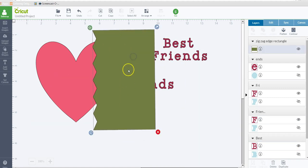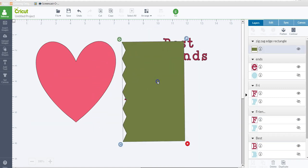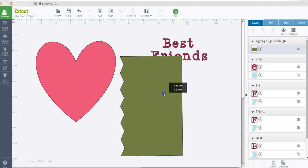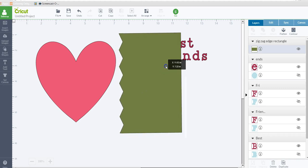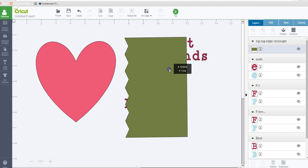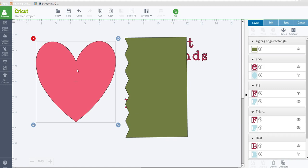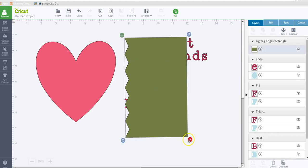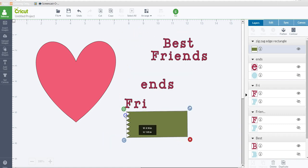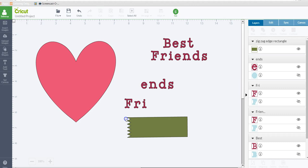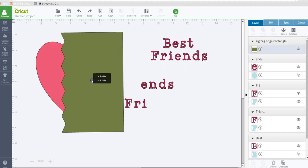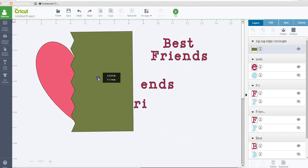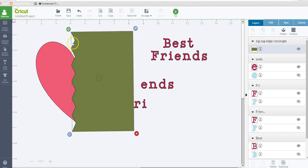This particular image had two layers and I ungrouped them and then I deleted one of them. Because when you're slicing, the image that you're using to slice needs to be one layer and then the image that you're slicing needs to be one layer. So I got rid of that other layer and I also stretched it out because it originally looked like this. And I stretched it out.